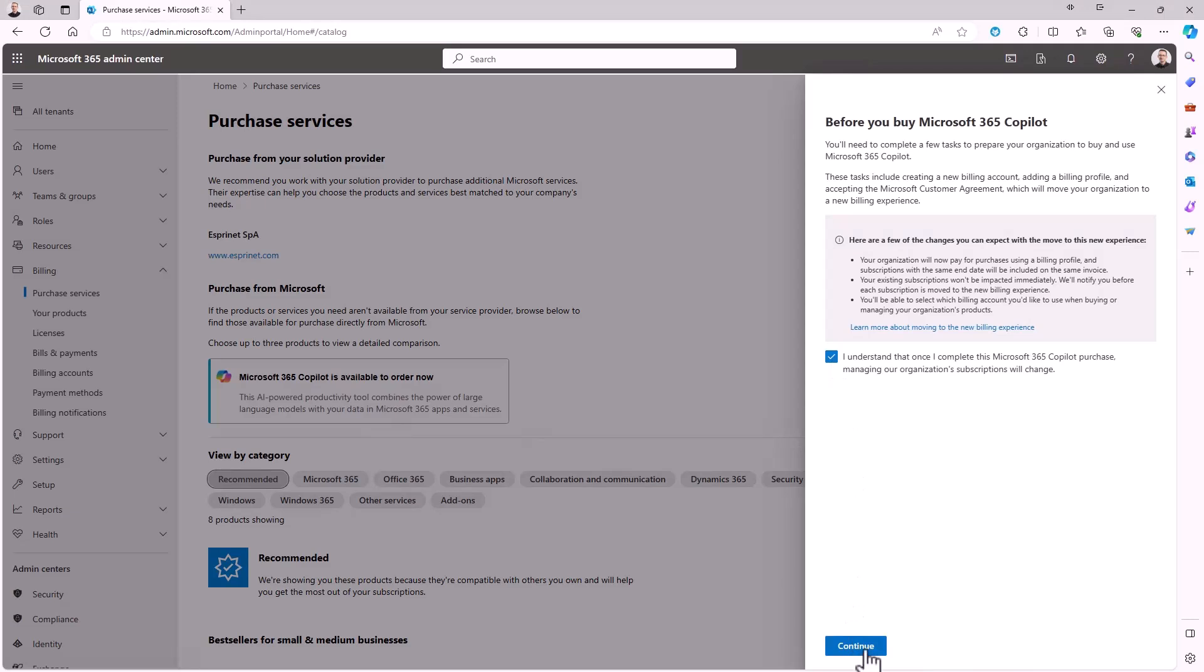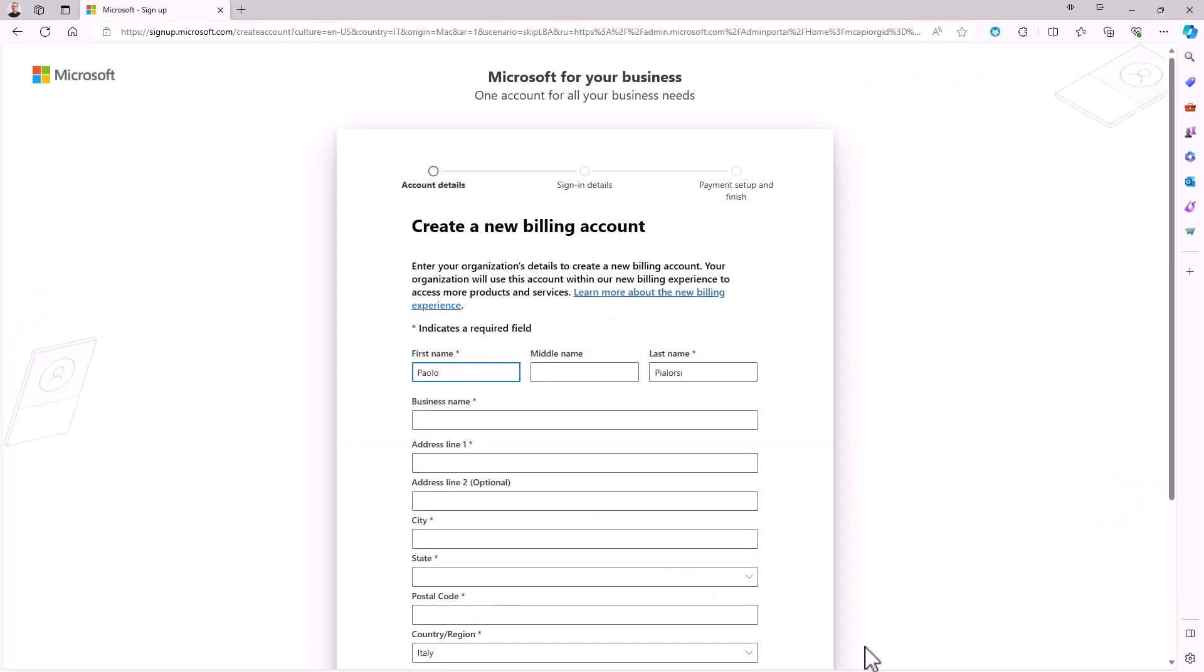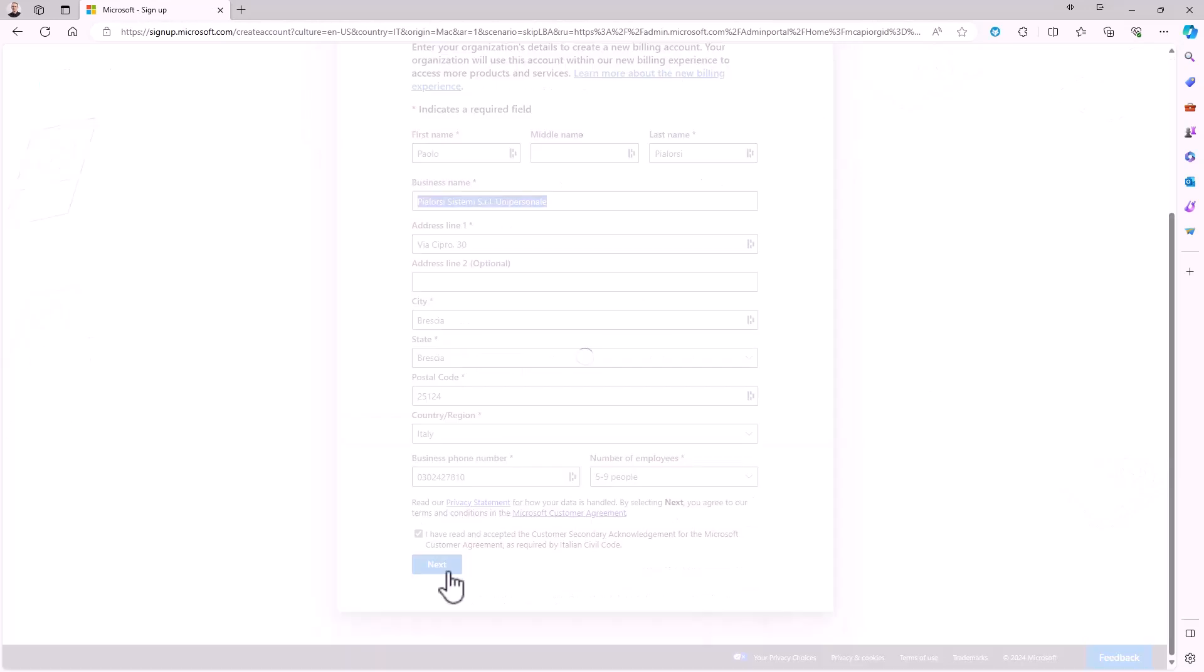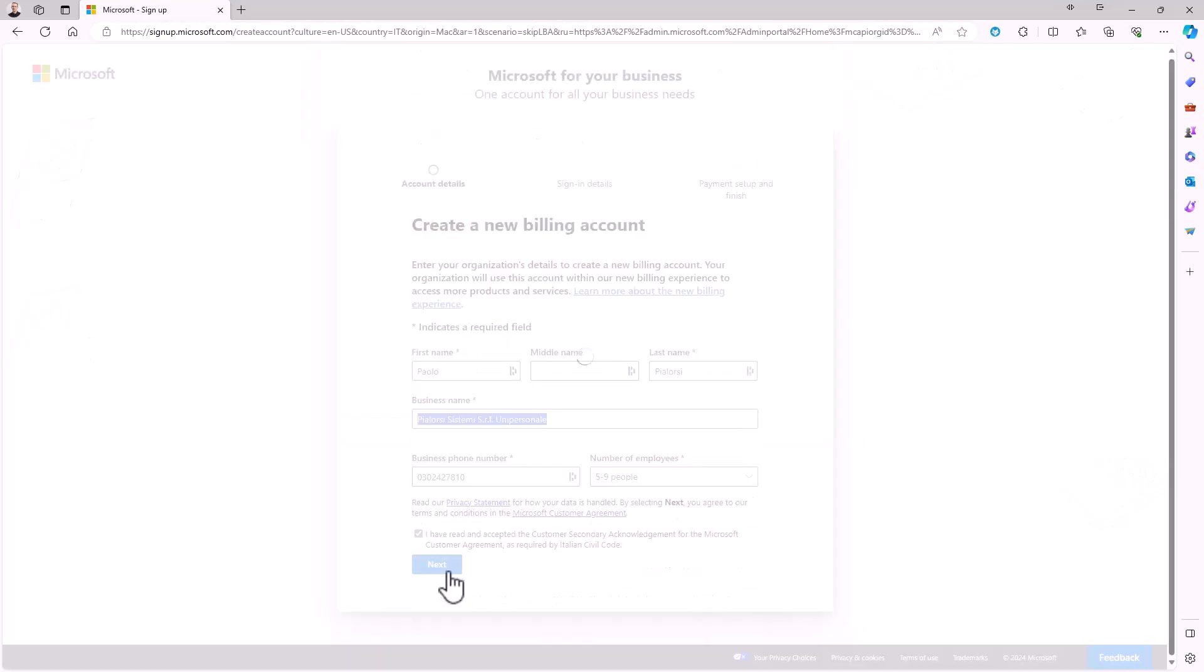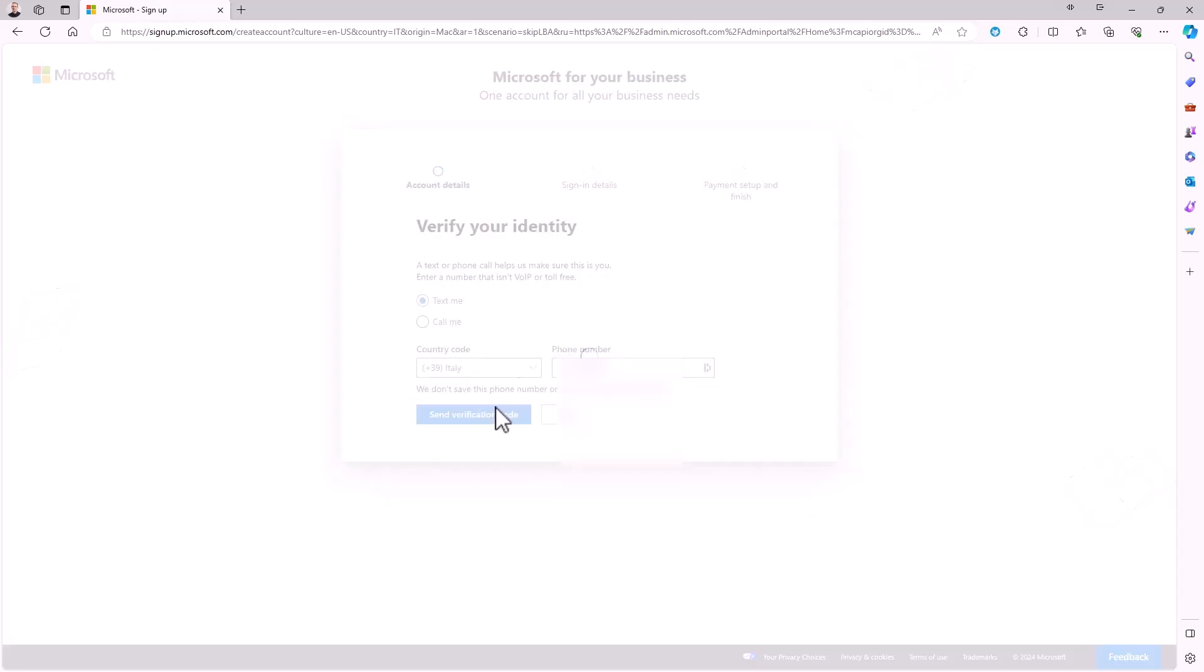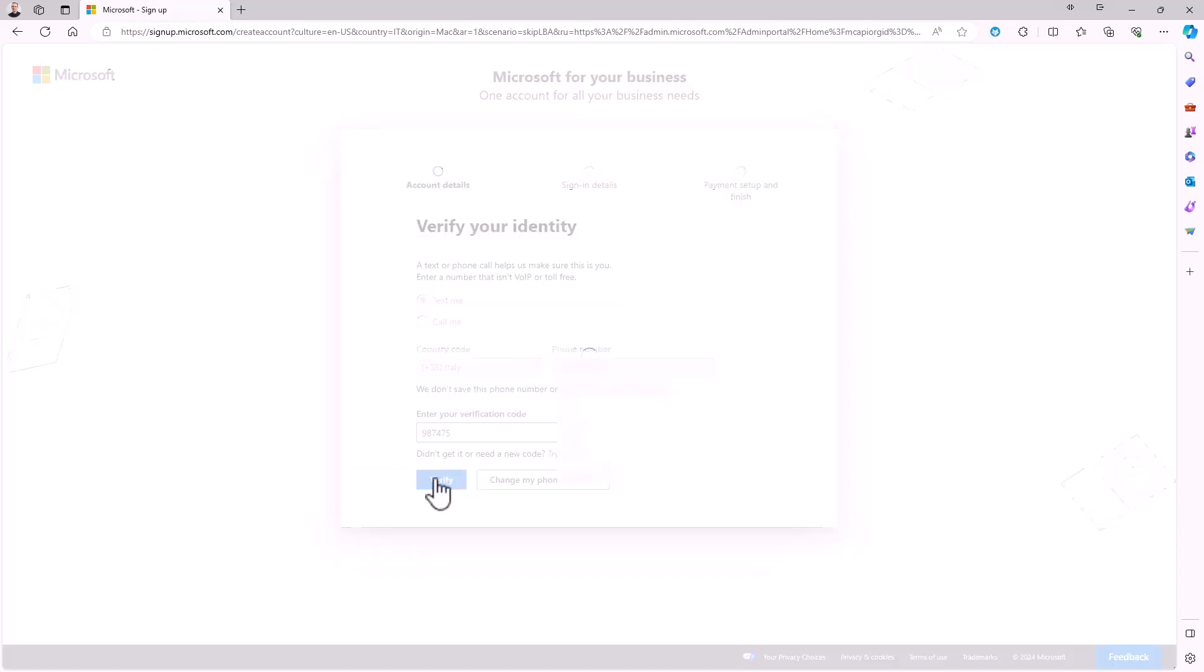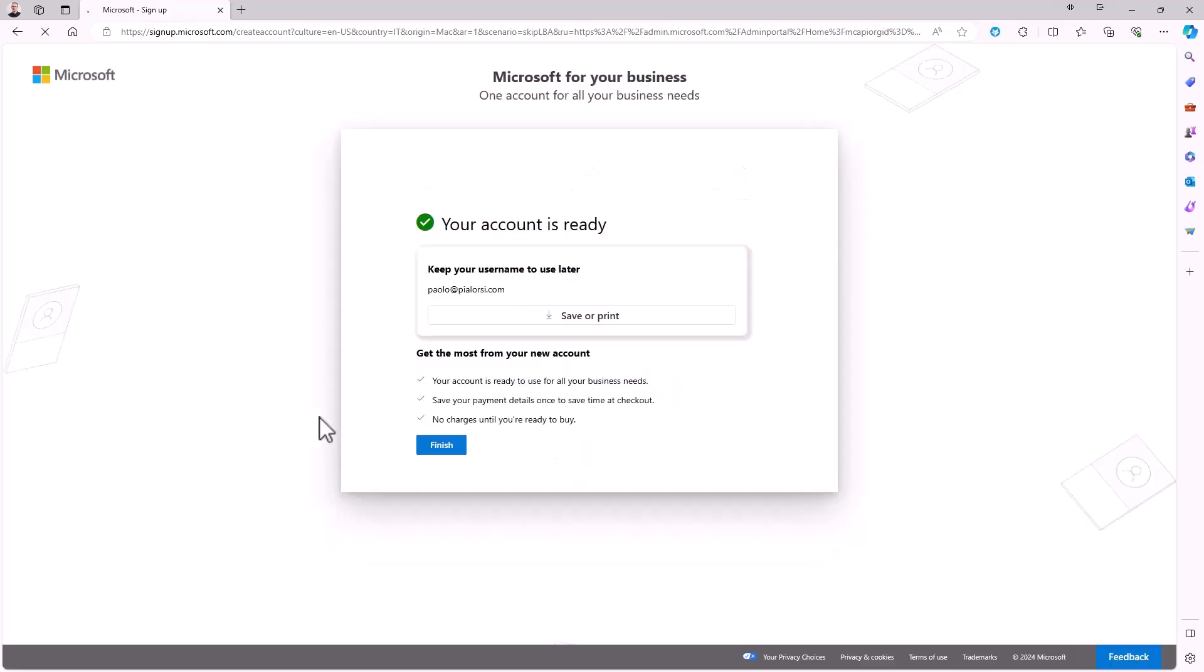You click on the Continue button, and you will be brought to the UI to create a new billing account for your company. You fill it in, you have to confirm your identity, providing a mobile phone number which will be called or which will receive a text code. You send the verification code to your mobile device. By providing the verification code, you will have verified your identity. And once you have done that, you have created the new billing account.